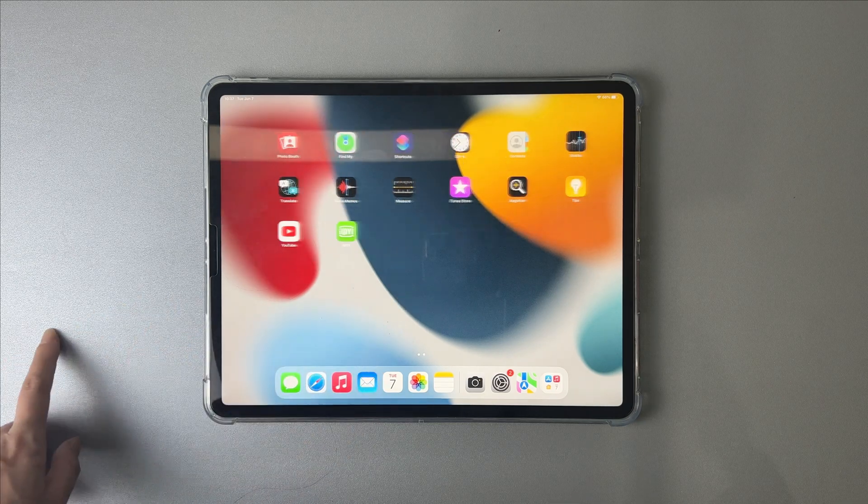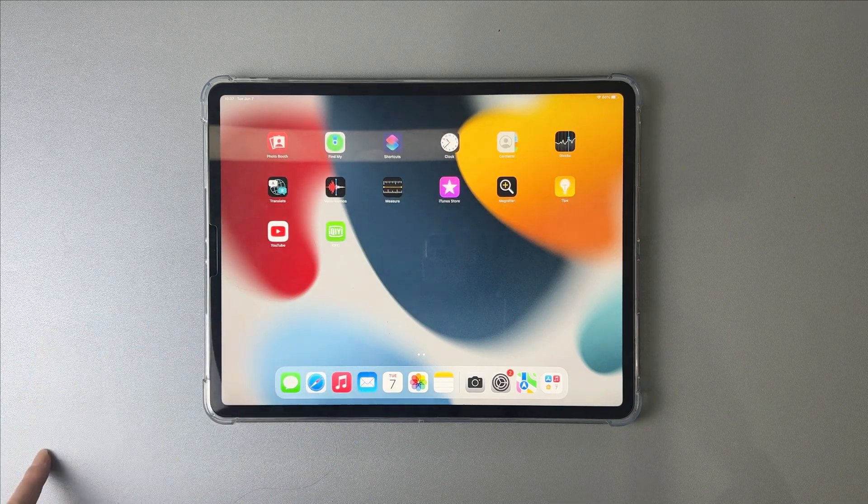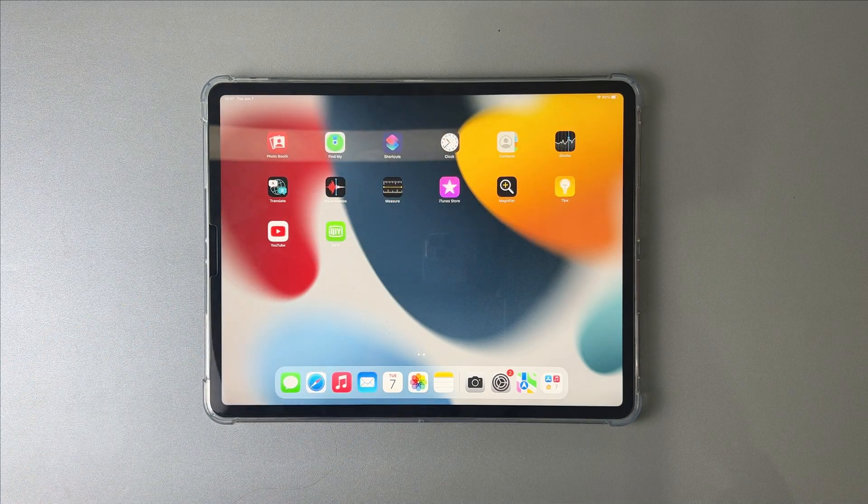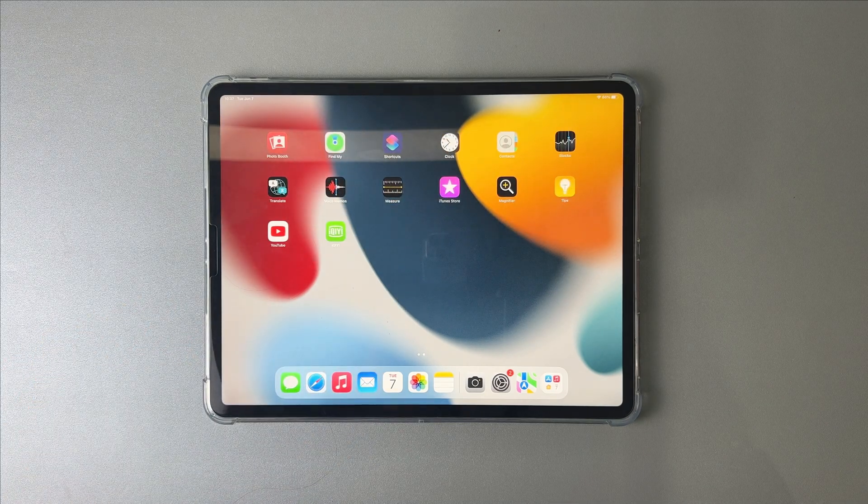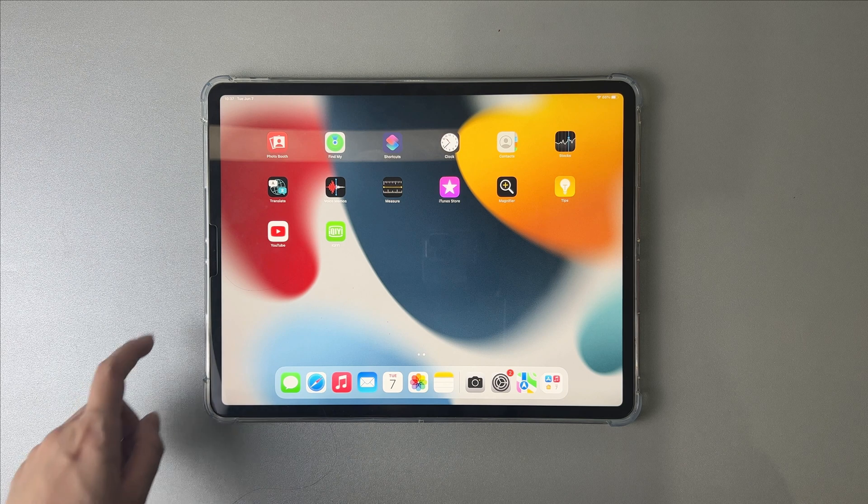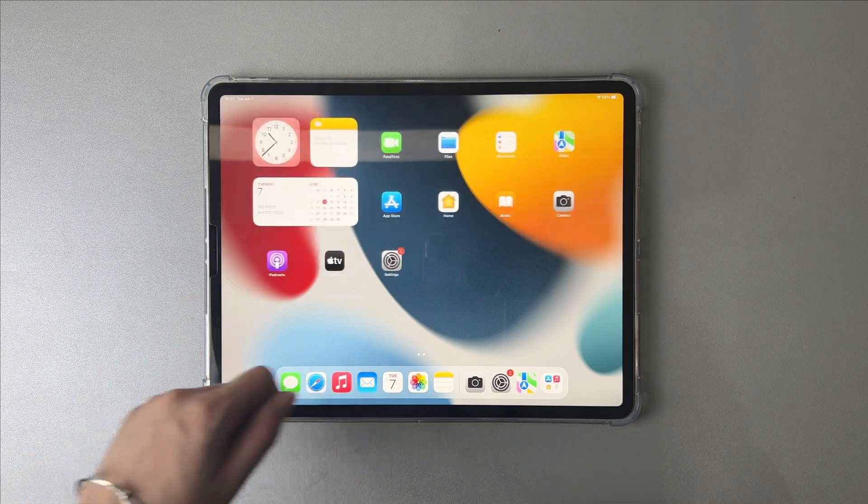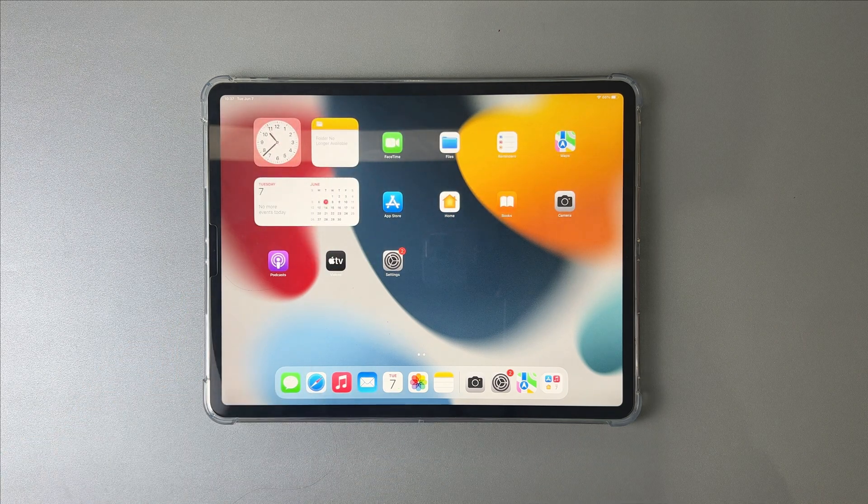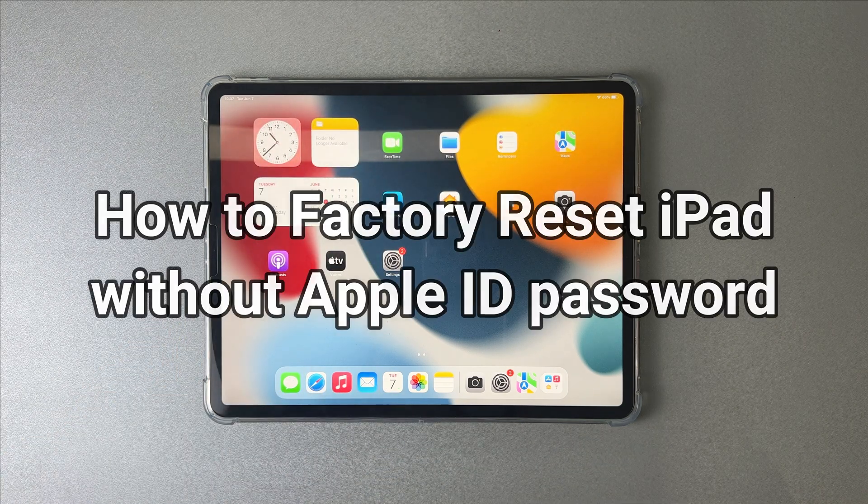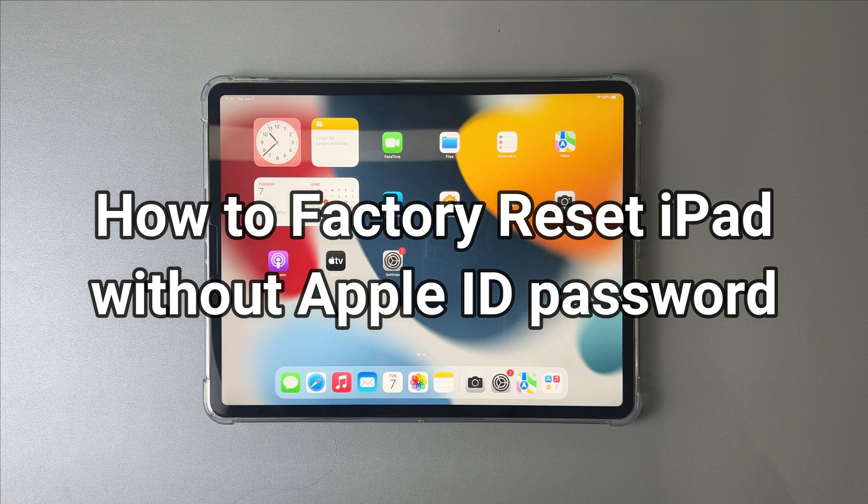To unlock your disabled iPad, you're required to recover it to the factory settings. In this video, we'll give you three tips to factory reset iPad, including without Apple ID and password. Please keep watching.